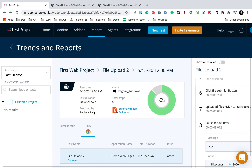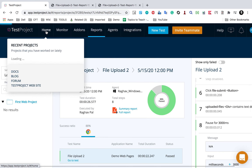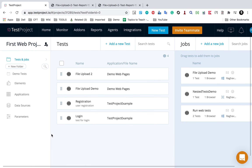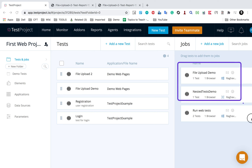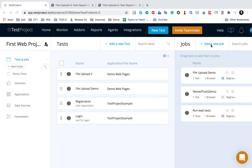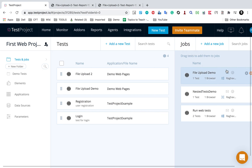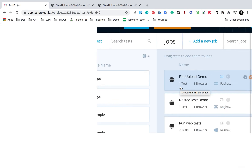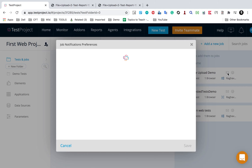We also have an option to email the reports. I have discussed this in the email notifications video, but let me quickly show you. If I go to the project - I will go to my web project - here you can see all the jobs I have created. You can add a new job from here and select the test cases to be executed in that job and agent. We have a separate session for jobs as well.